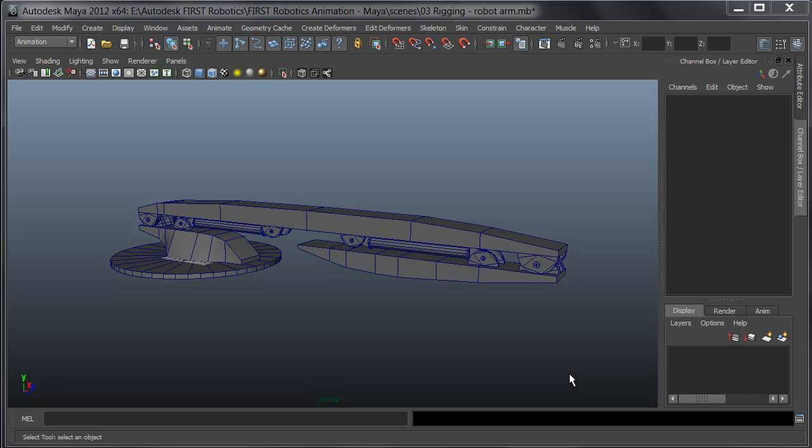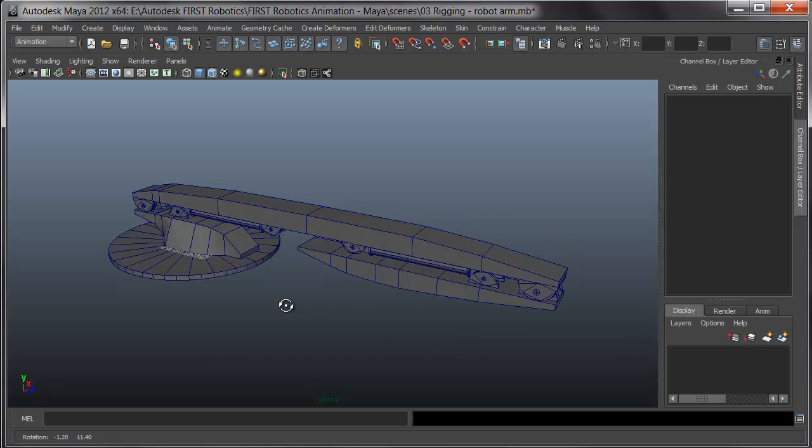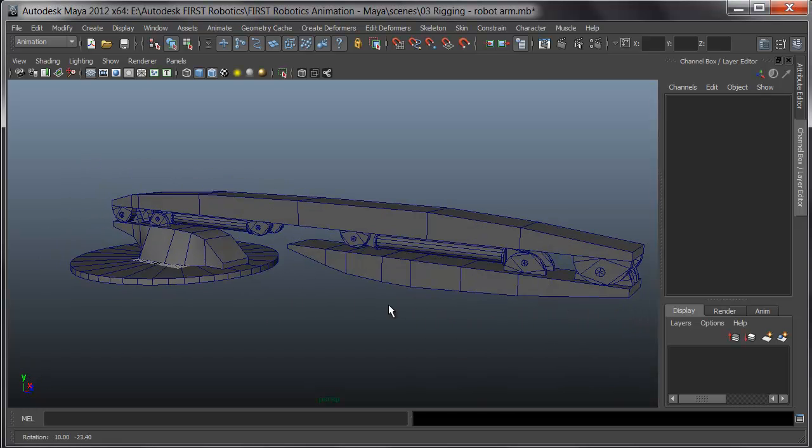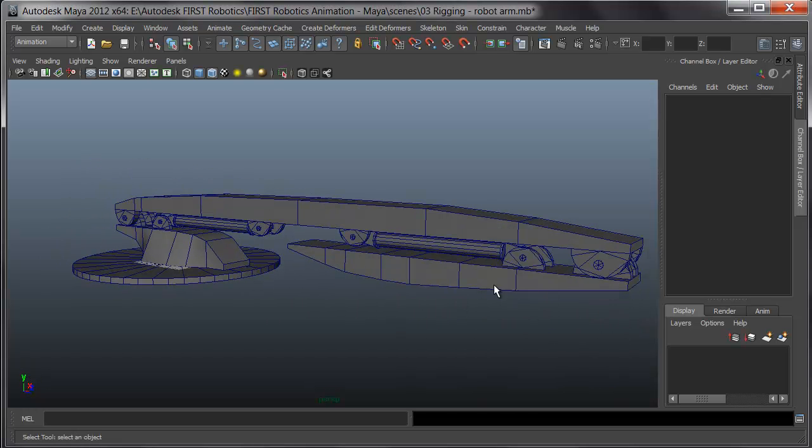In this lesson on rigging, I'll look at adding controls and rigging a robot arm here. I've modeled the arm and made sure all the pieces are separate.